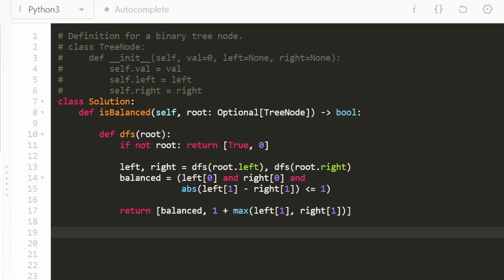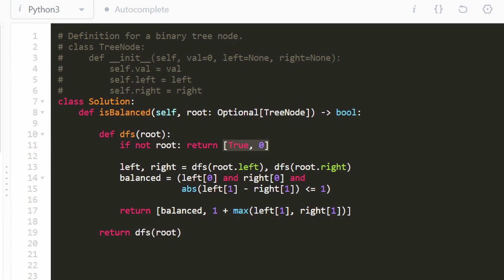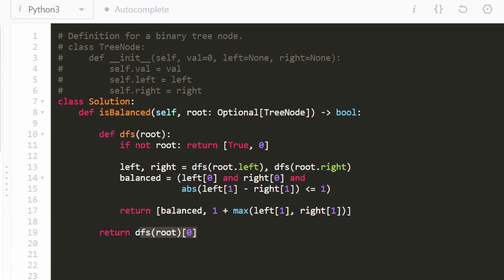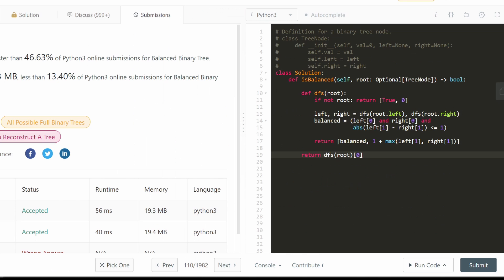Hopefully that makes sense because that is the entire code. In the outer function, we call our DFS starting from the root node — it returns two values, a Boolean and the height — and we return the Boolean at index zero. Let me submit it to make sure that it works. As you can see, it does work and it's pretty efficient. I hope that this was helpful. If it was, please like and subscribe — it supports the channel a lot. Thanks for watching.